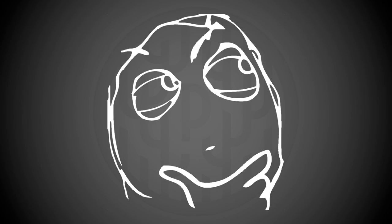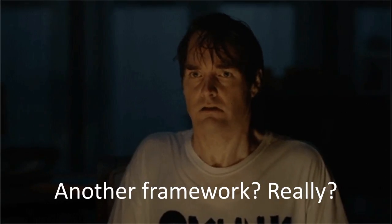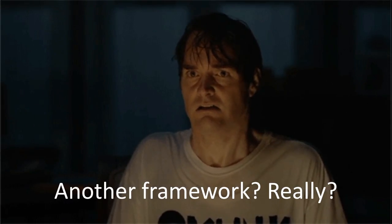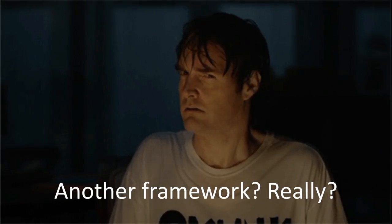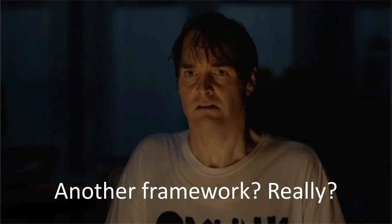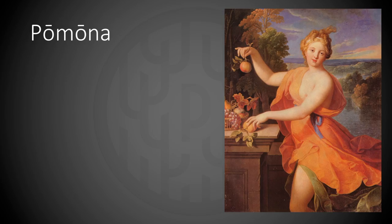So we sat down and pondered. How about creating a framework to take care of all of this? Create a framework? Really? Well, we thought hard and long about the problem, researched a lot and didn't find anything fitting. So we decided to create Pomona.